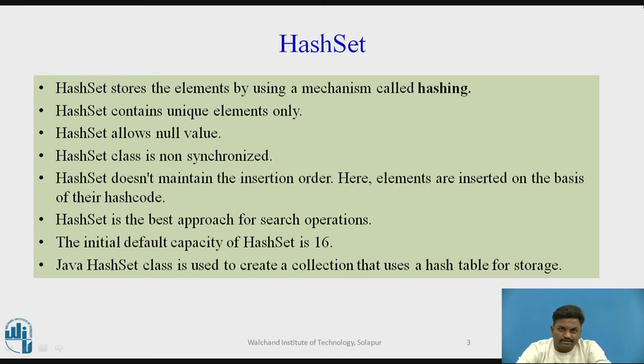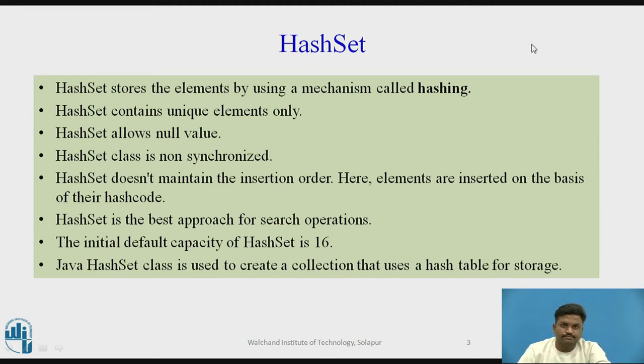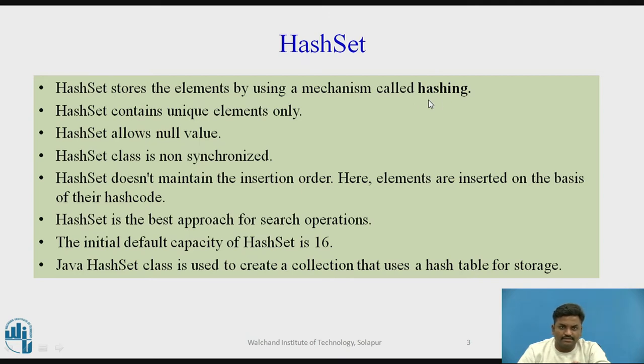If I try to describe HashSet, these are some of the important properties related to HashSet in Java. First, it is going to work on the principle called hashing. HashSet is going to work on the principle of hashing.